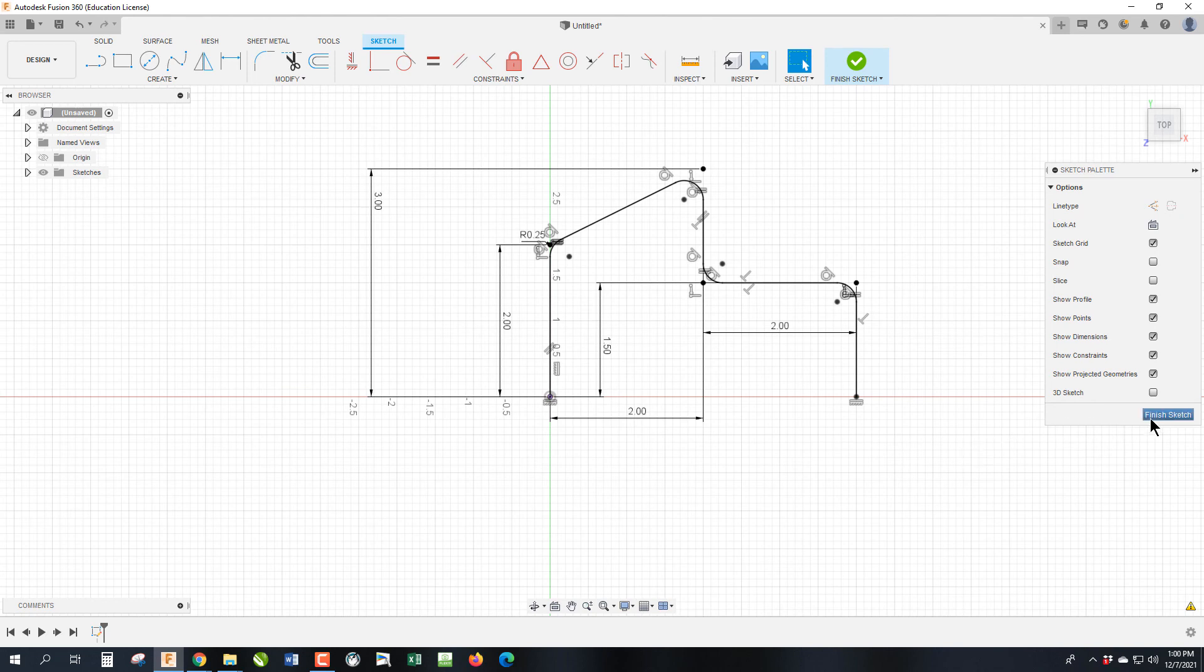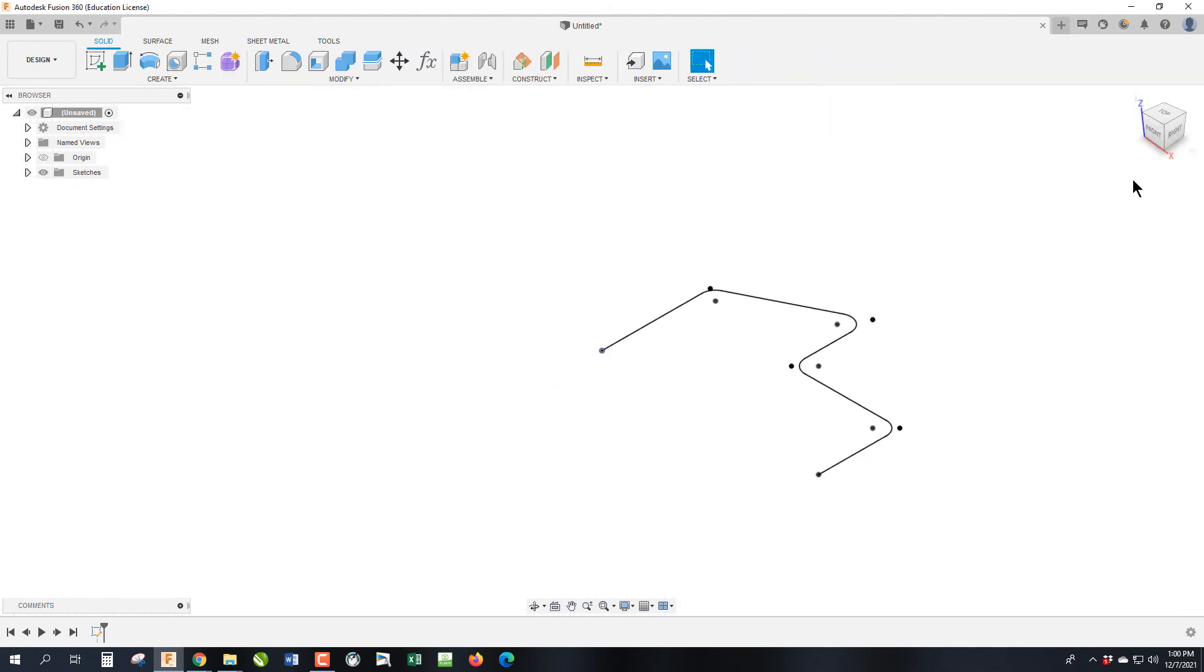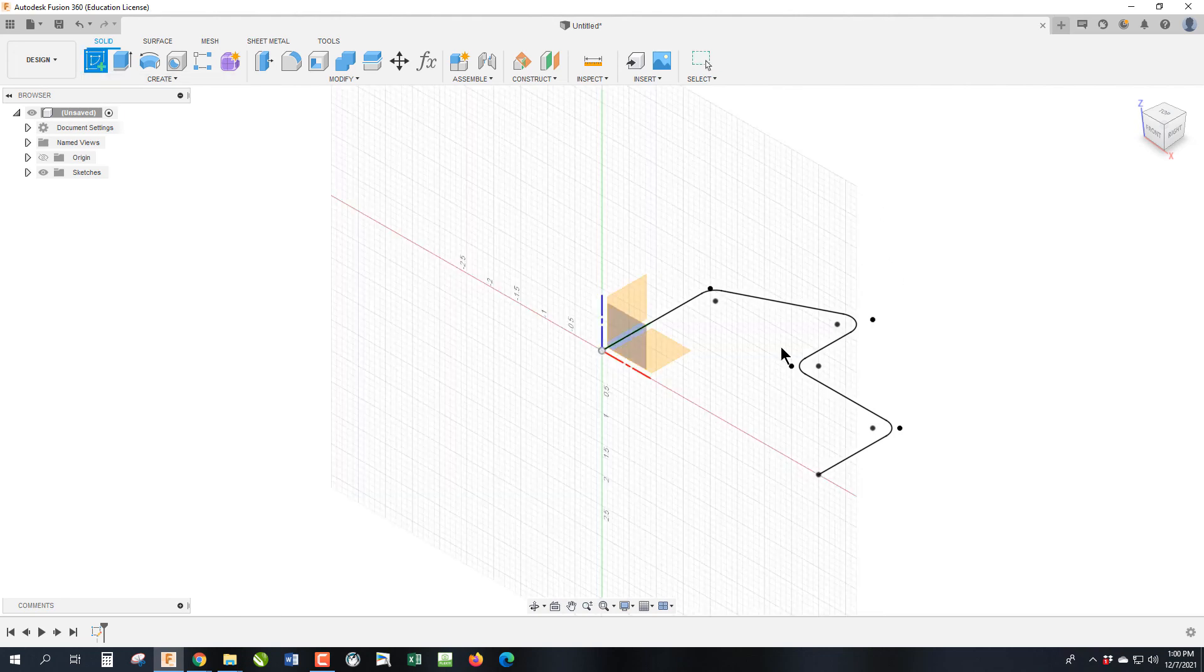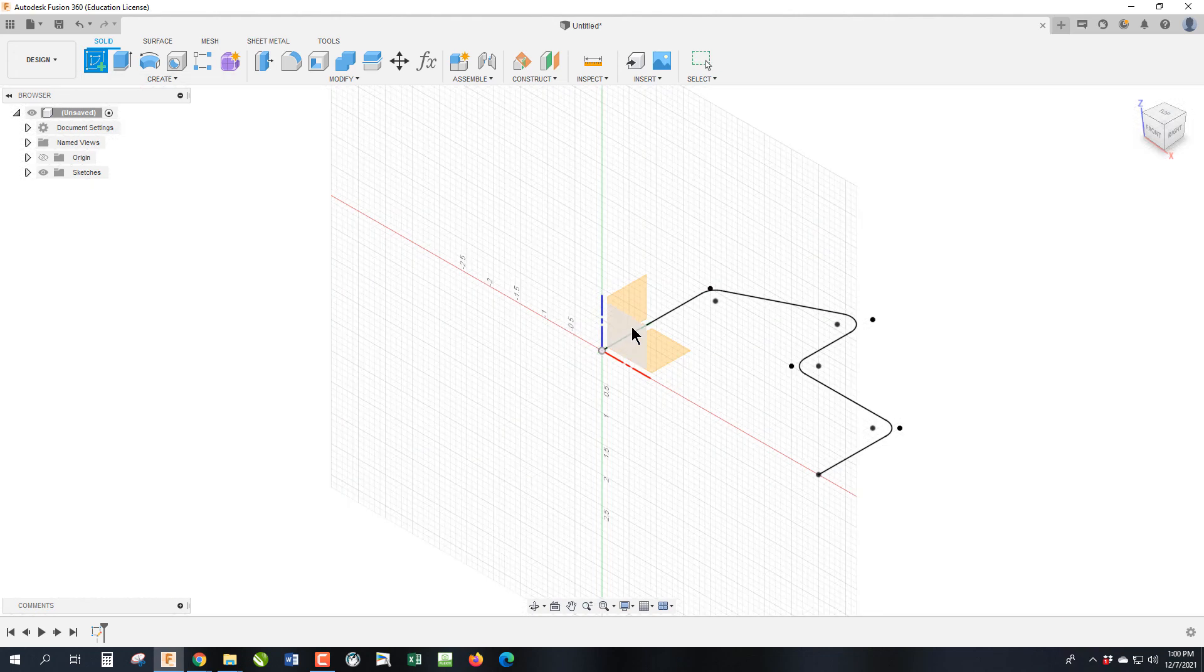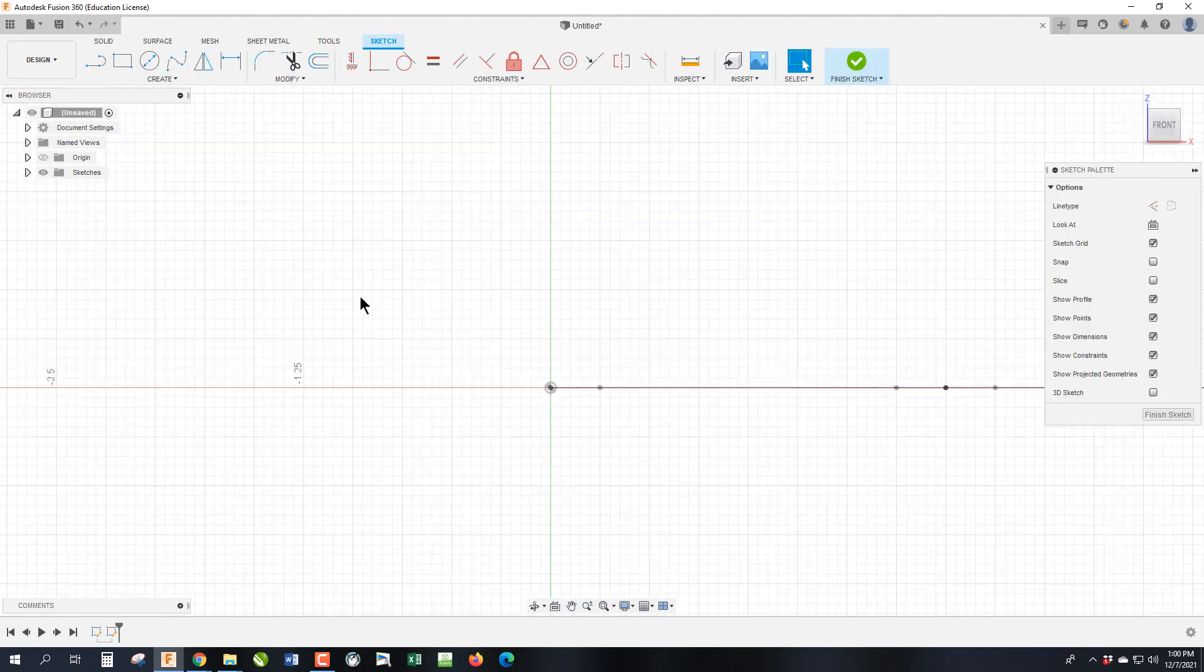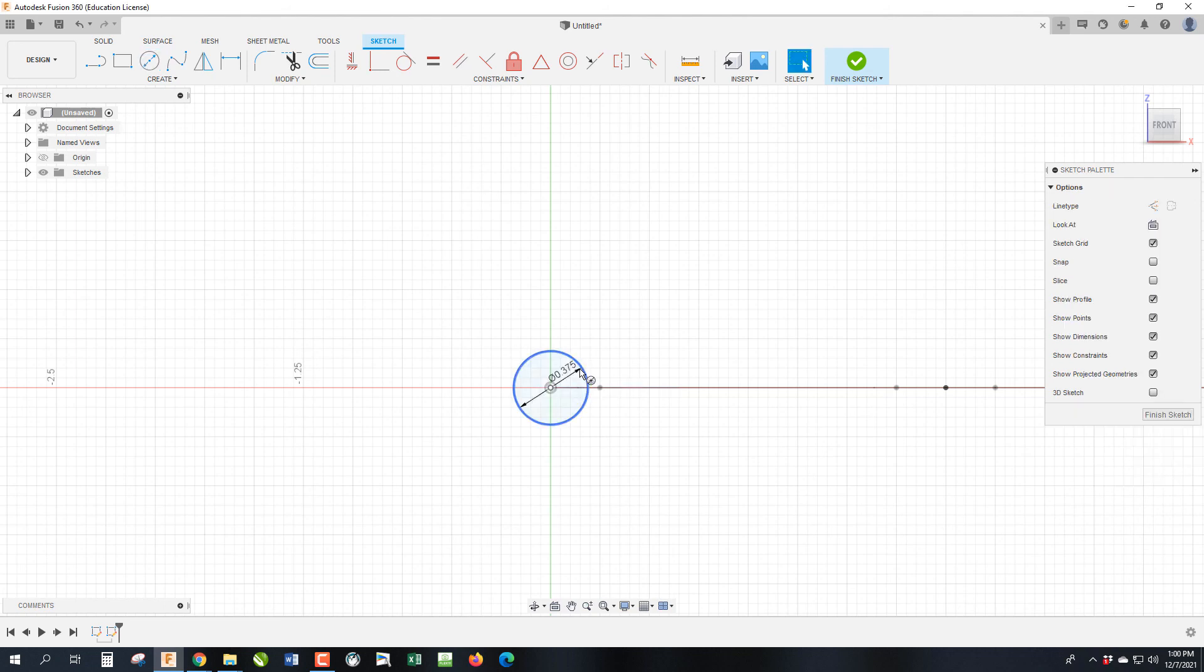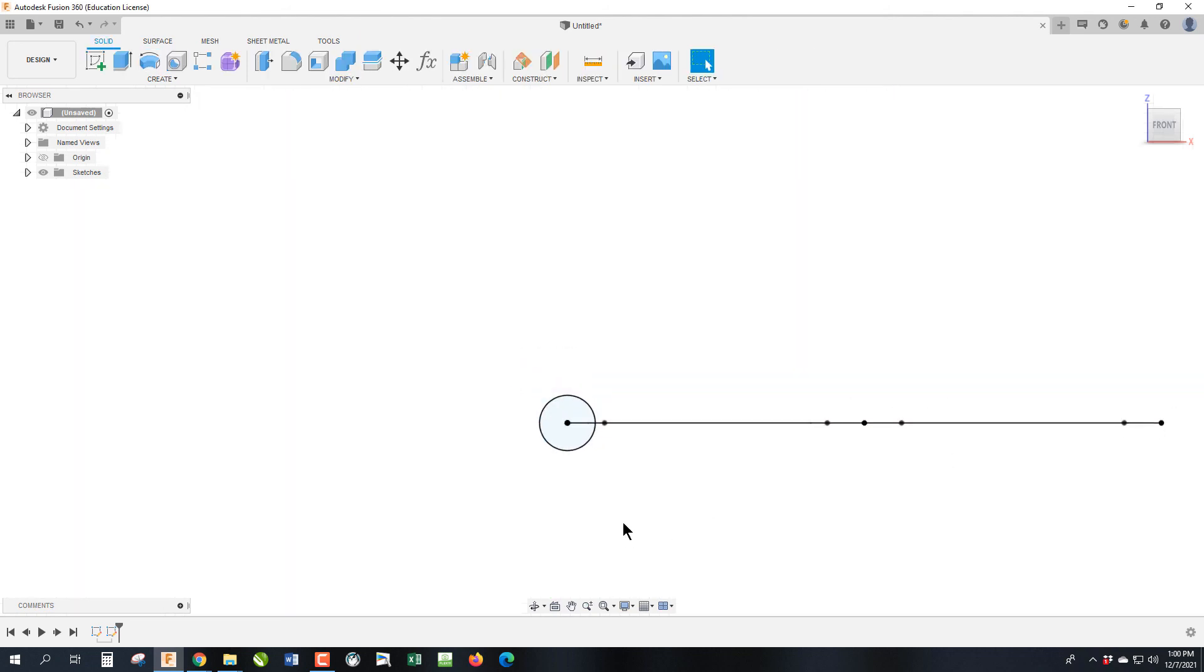Remember, a sweep needs two sketches, and the trick with the second sketch is it needs to be 90 degrees to the first sketch. So if we hit finish sketch, we essentially need to create a sketch 90 degrees to this line, which would be on our front, so I'm going to select start a sketch, I'm going to pick that front plane, and we can make this any shape we want, but in this case, we are going to make it a 0.375 diameter circle, and we can hit finish sketch.